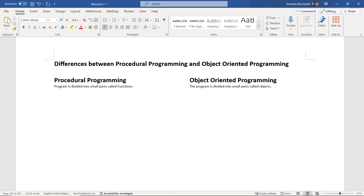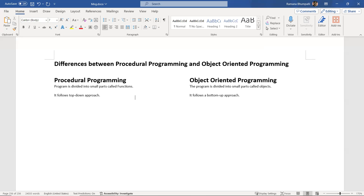The second difference: procedural programming follows a top-down approach. When it comes to object-oriented programming, it follows the opposite — a bottom-up approach.